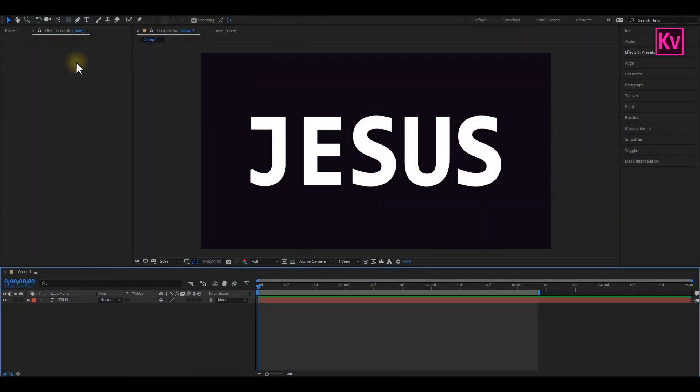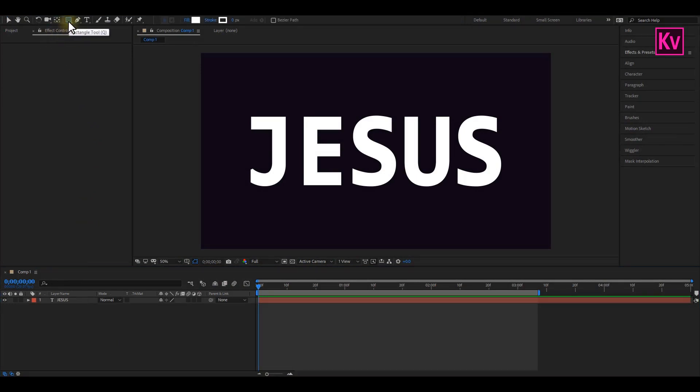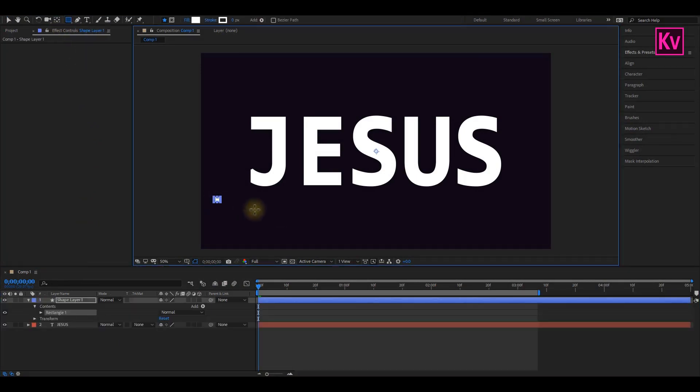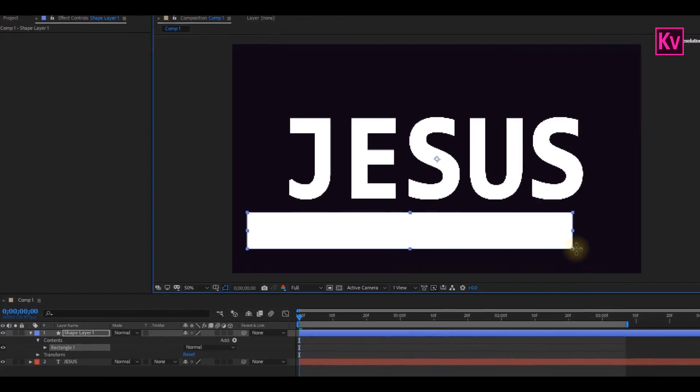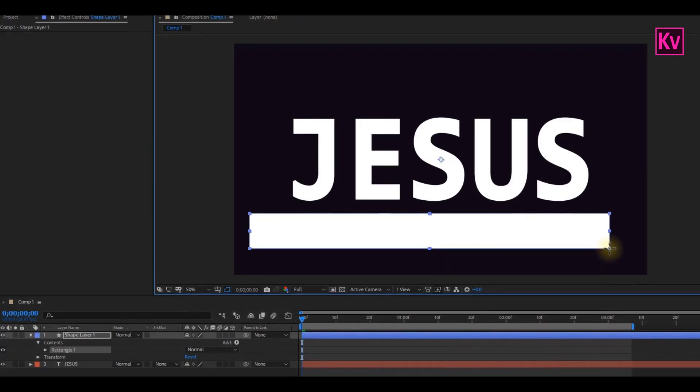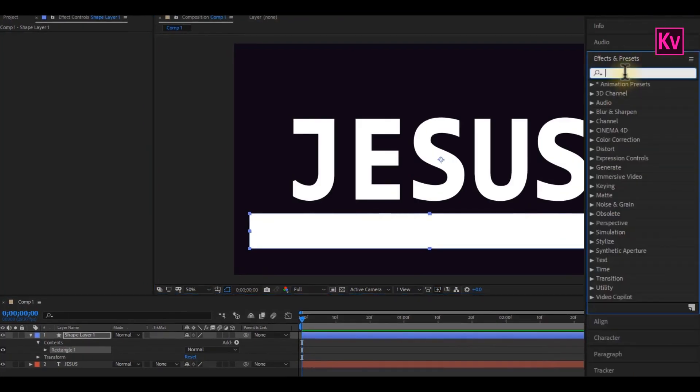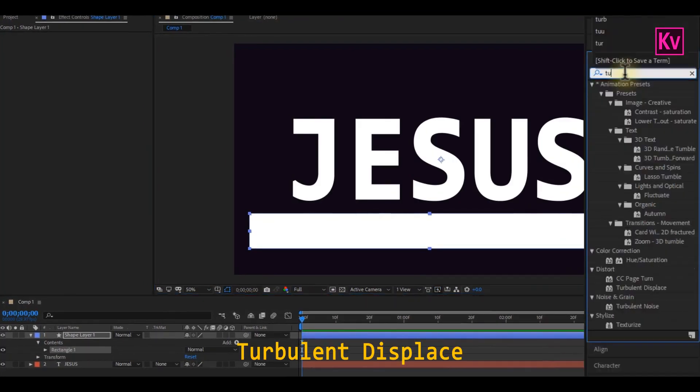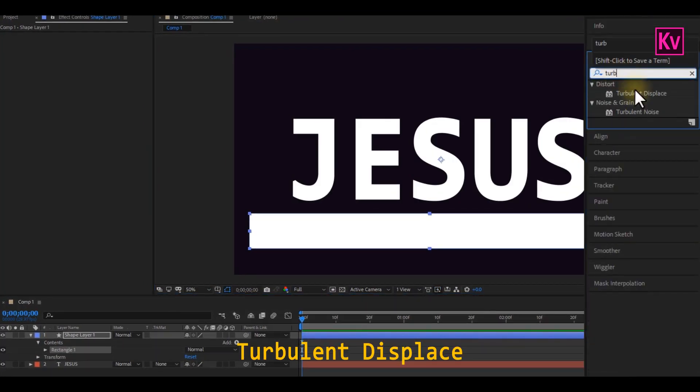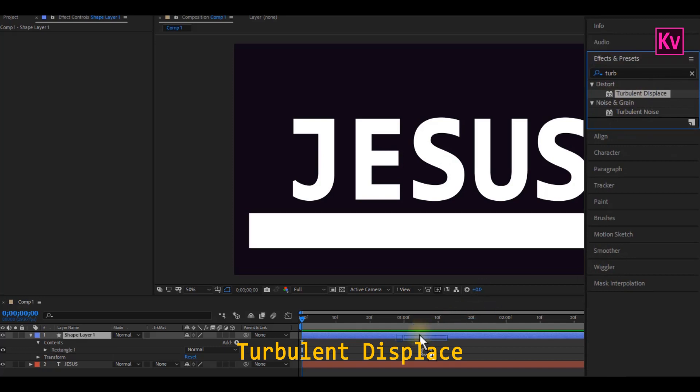You can see that I'm already having my text on the program monitor, so what we are going to do is draw a rectangle below the text. But make sure that the rectangle is not bigger than the text. Search for Turbulent Displace on the Effects panel, and then add it to the Shape layer.